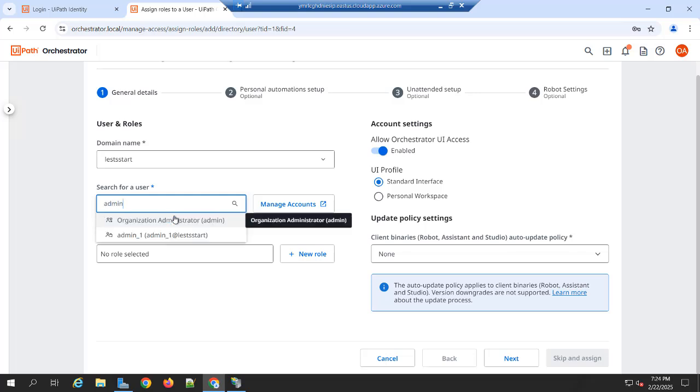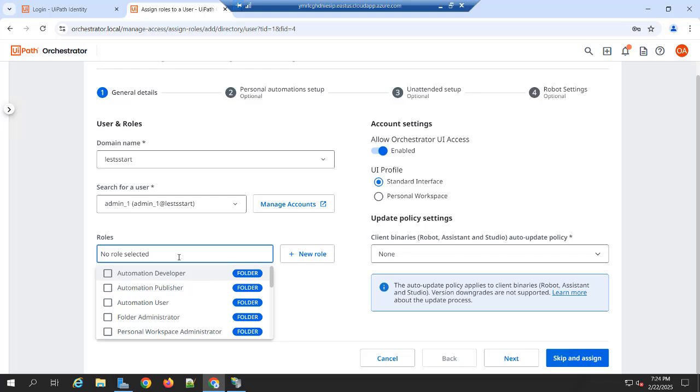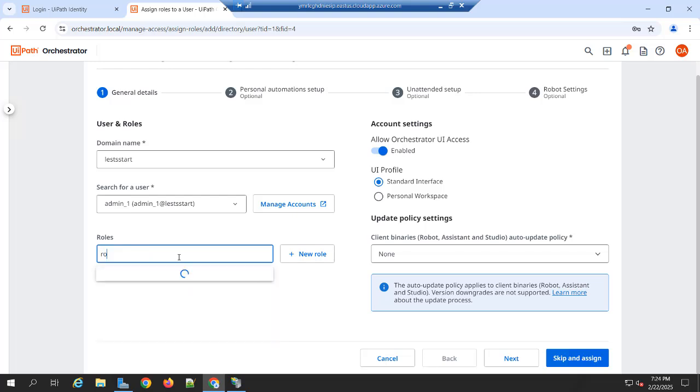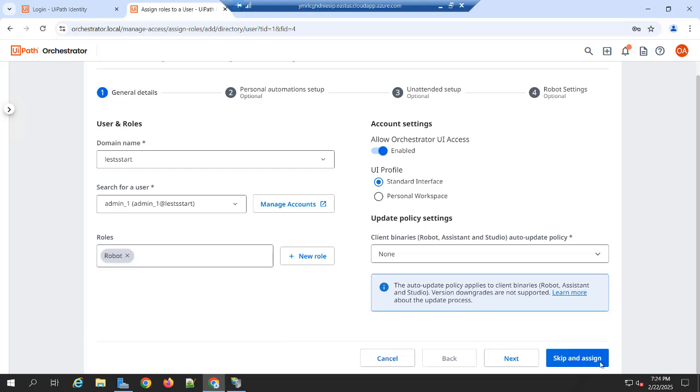So I am just adding the admin user as well. So admin is one of my directory users. So I am just adding the admin. Because I log in with the admin user, that's why I am adding the admin user. And you can add any role.